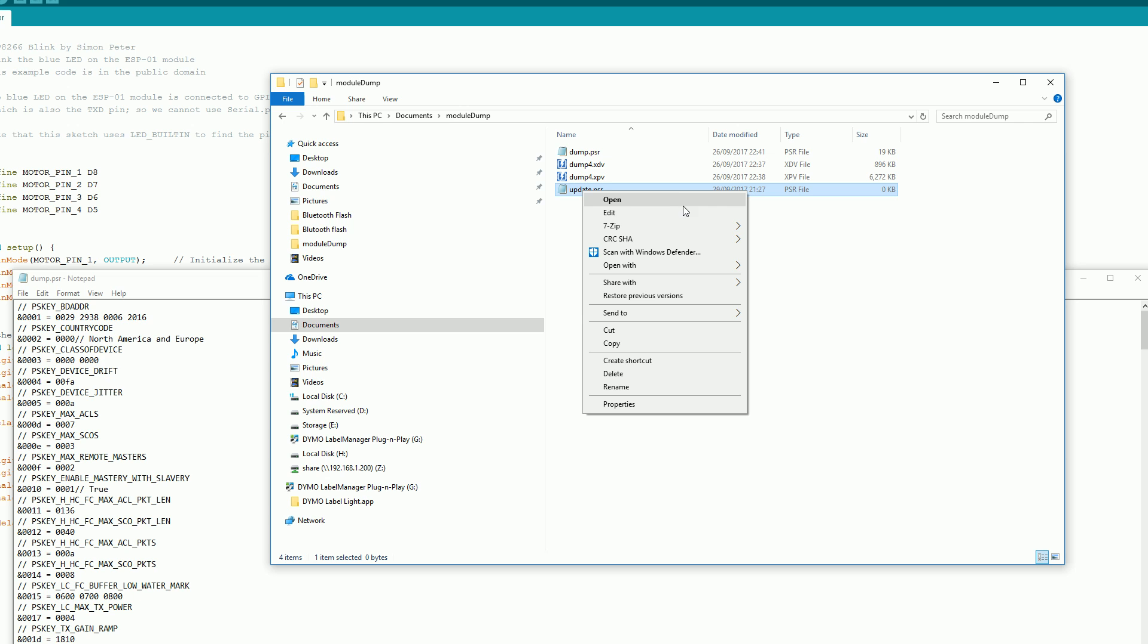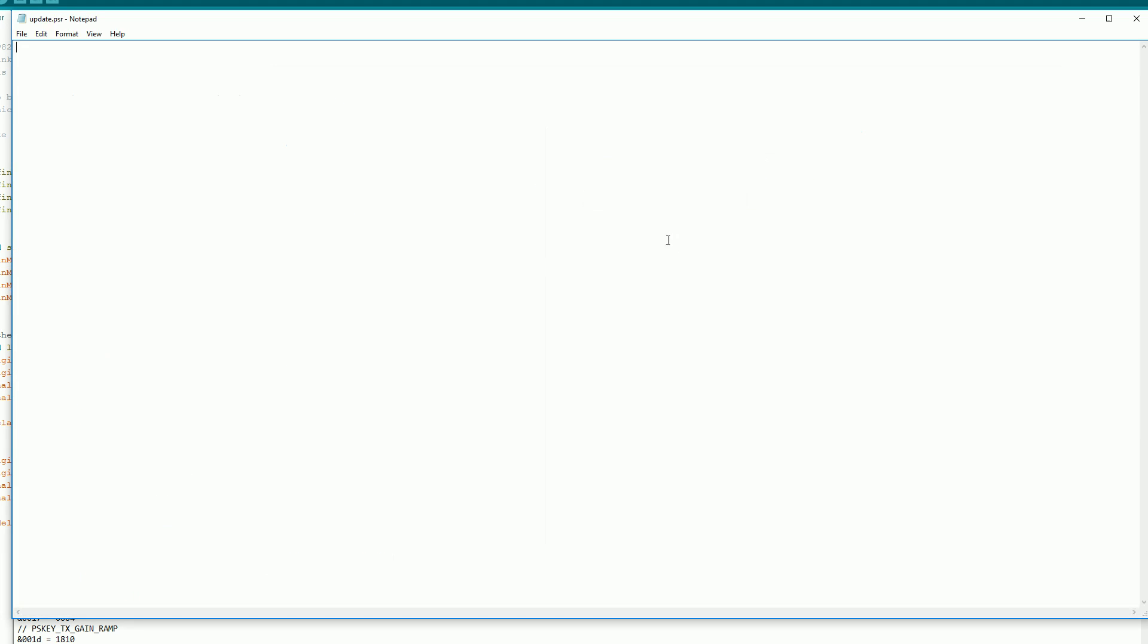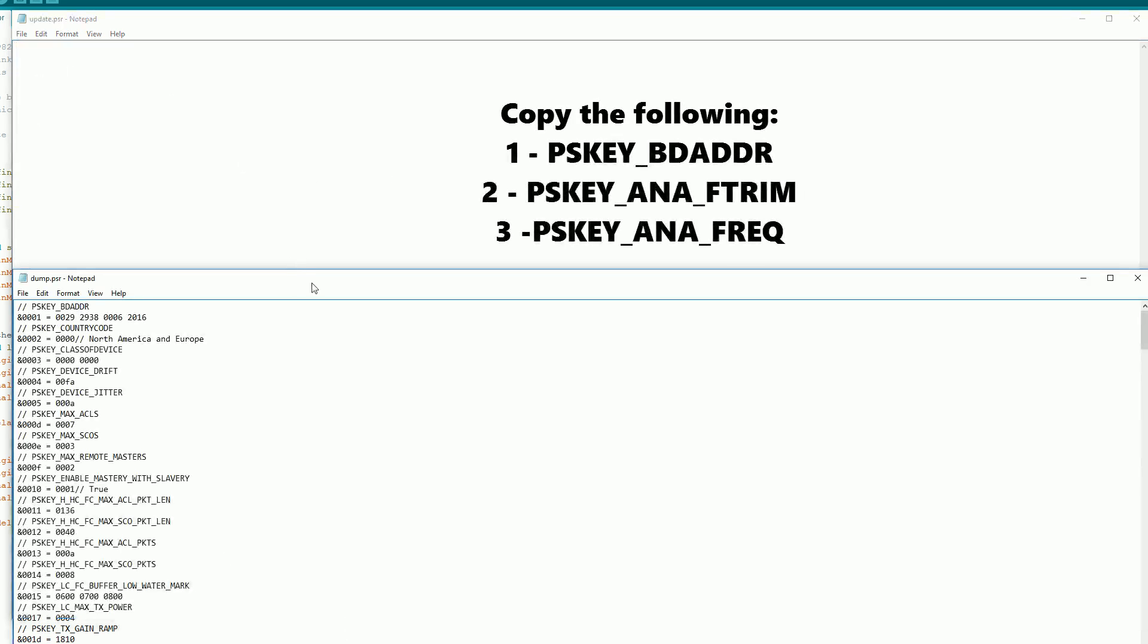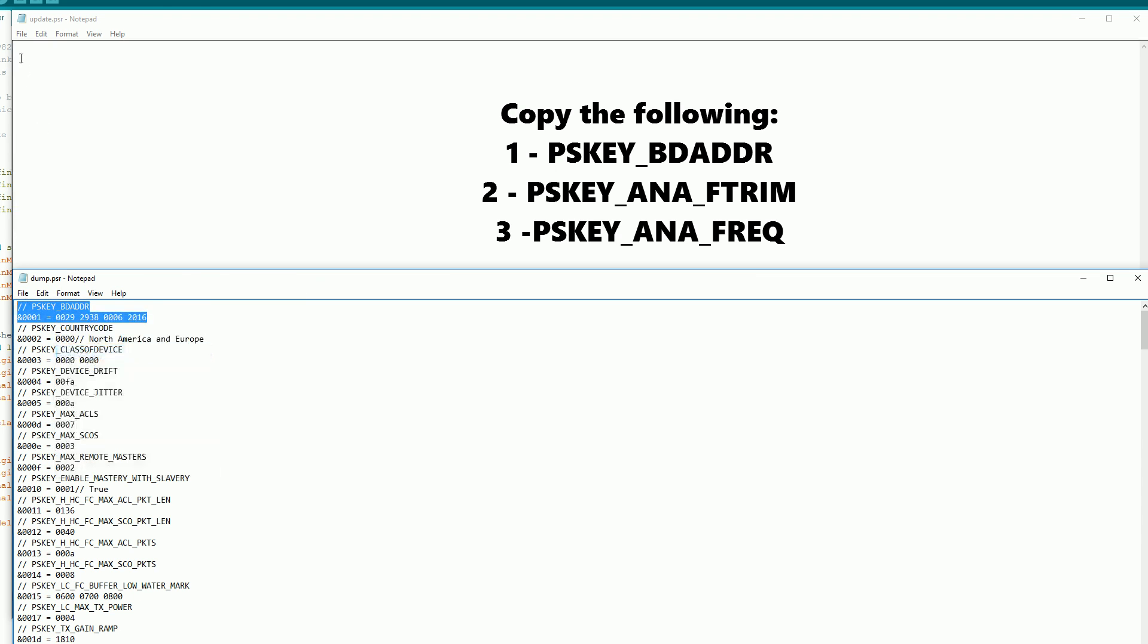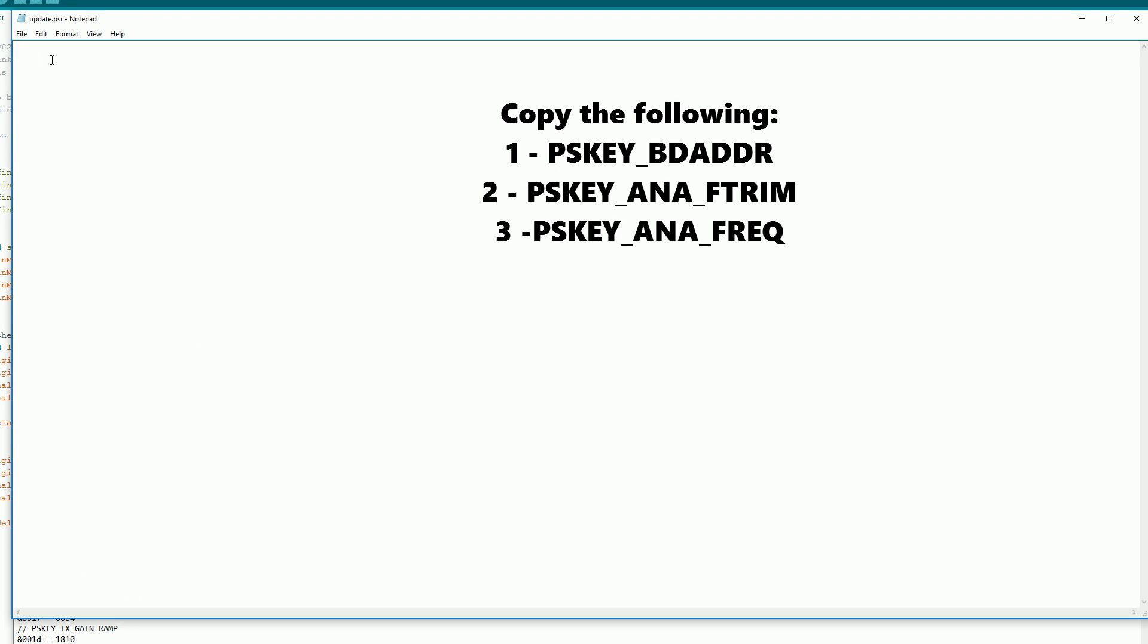We also want to open the new file that we just created. This should be blank.